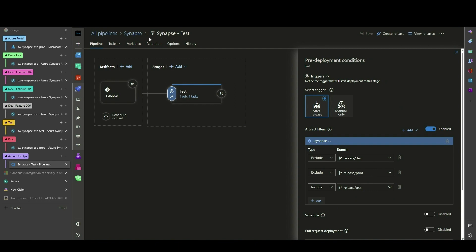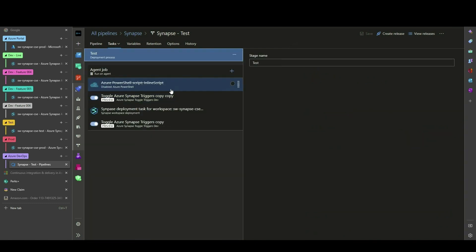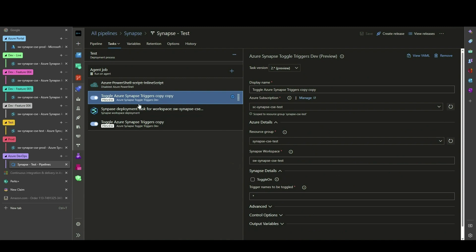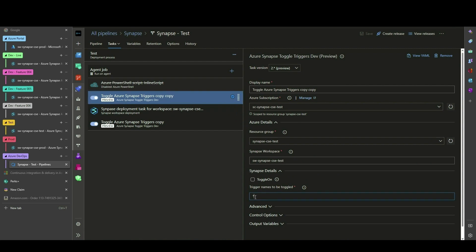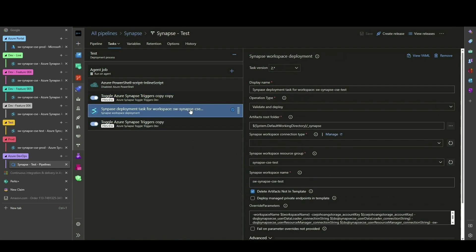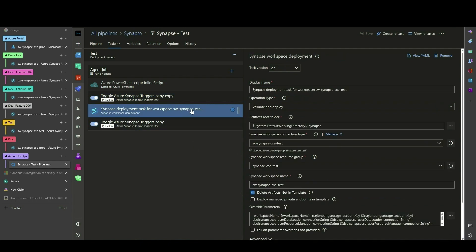Drilling into the Test Stage tasks, we have introduced a new Toggle Azure Synapse triggers task. Before deploying to test, we have the option to turn off all triggers. The Synapse Workspace Deployment V2 task is now pointing to our Synapse Workspace within the test environment.